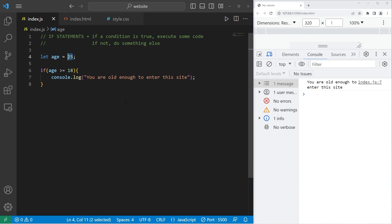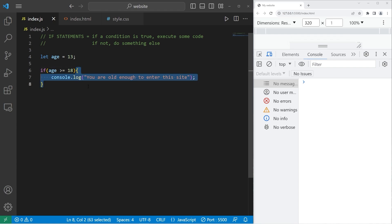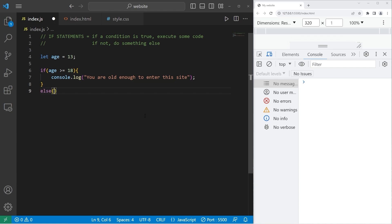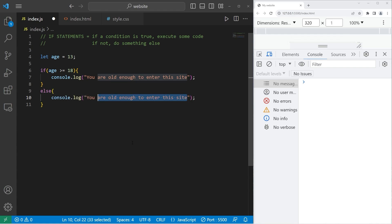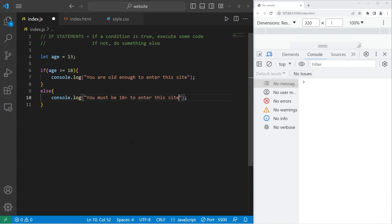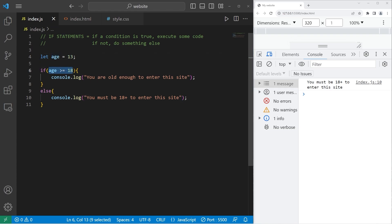What if my age was 13? Well, if this condition is true, we execute it — but if not, we skip over it. If you would rather take a different course of action, you can write an else clause. If the condition is not true, we will do whatever's within the else clause. Let's display a different message: 'You must be 18 plus to enter this site.' My age is 13, so we will end up displaying 'You must be 18 plus to enter this site.' Basically speaking: if this condition is true, do this; else, if not, do this instead.